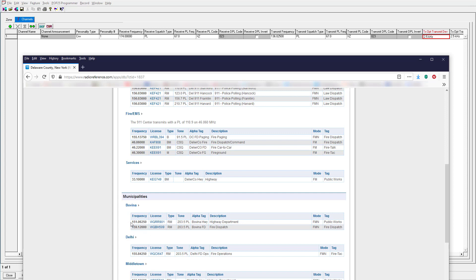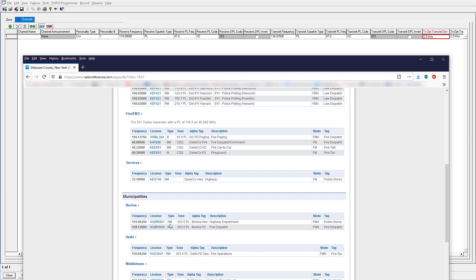So you have the frequency here which is 151.0625 MHz — that's going to be the transmit frequency and since it's VHF, we're also going to assume that's the receive frequency. It says here for type that this is a repeater and a mobile, so there is a repeater in use. We also have a tone — it's going to be PL 203.5 — so we're going to remember that and program that right now.